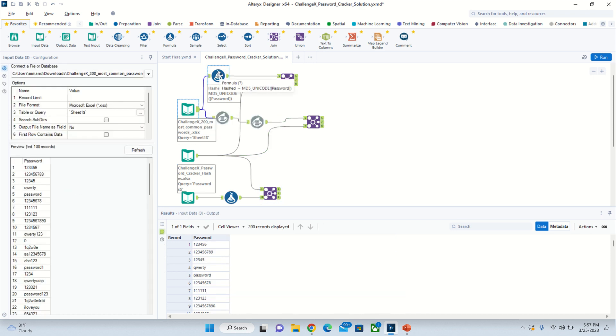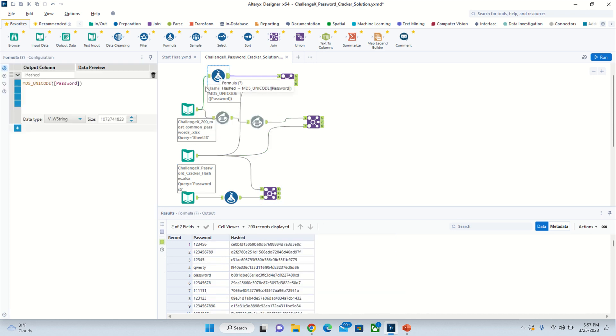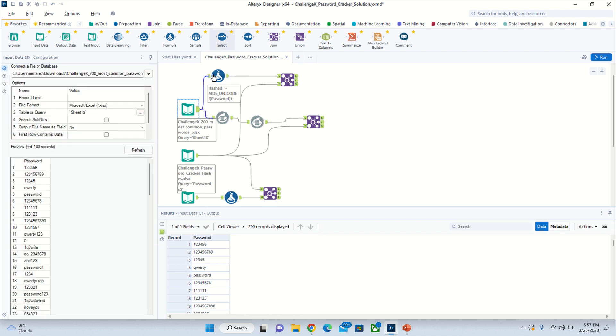The other way is to do a formula, which is probably easier. You can just type in MD5_Unicode and then the string in the parentheses, which is the password column from here.